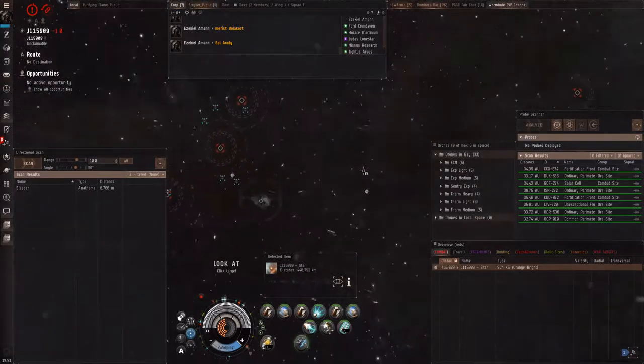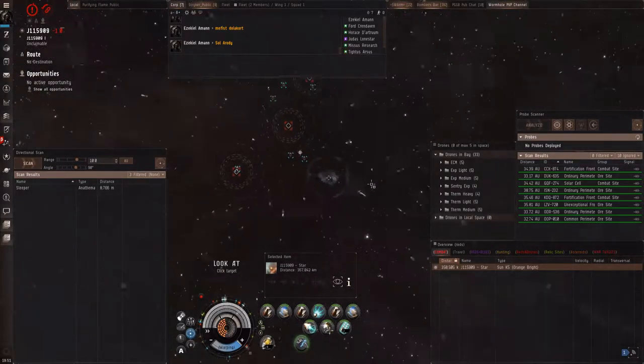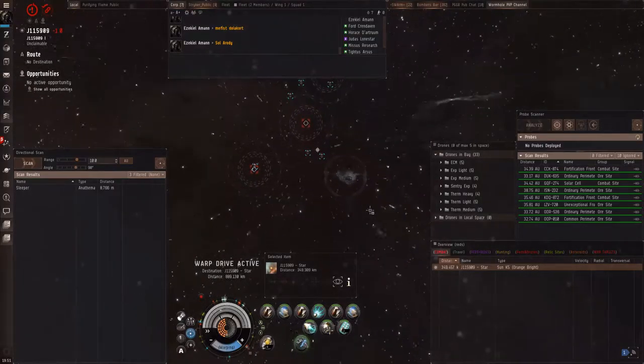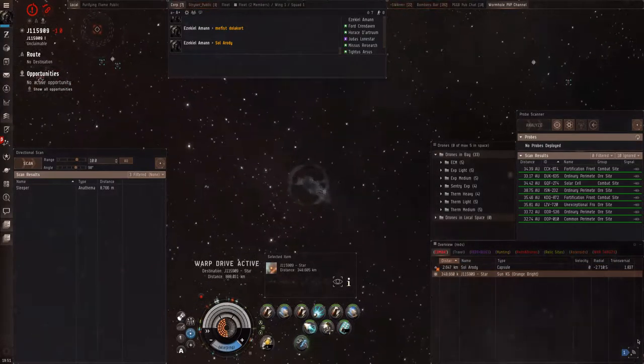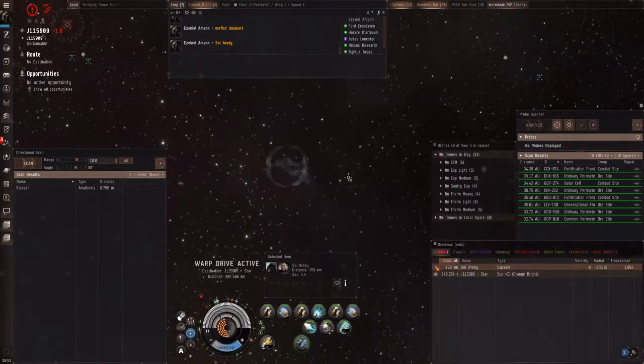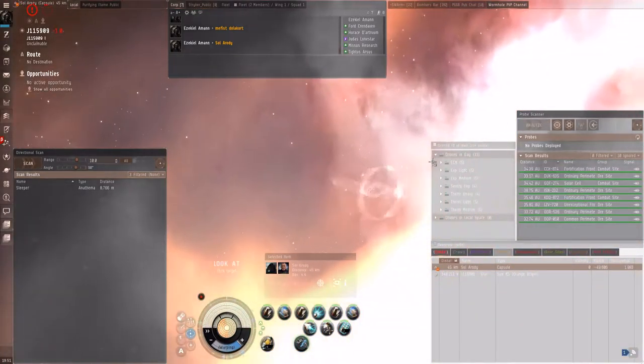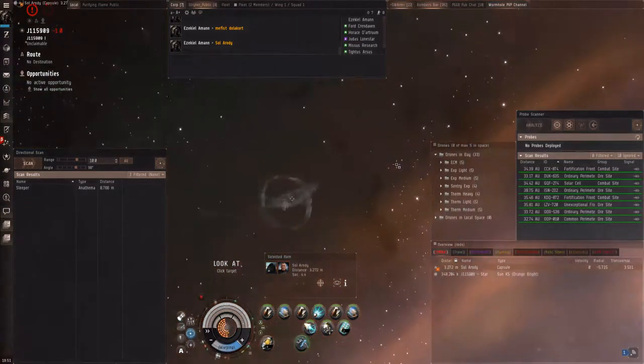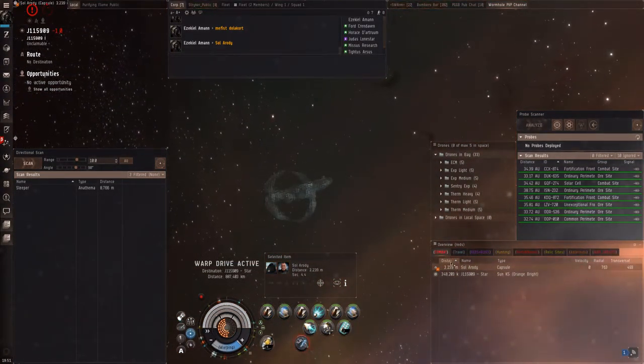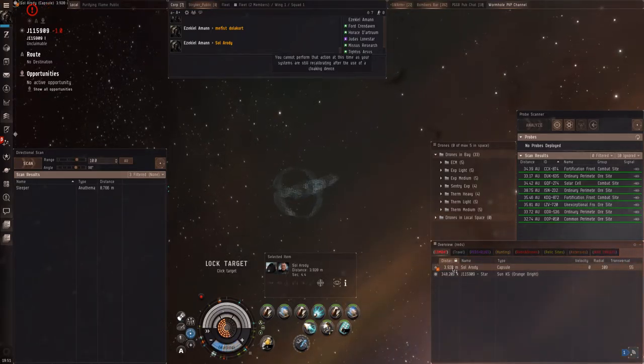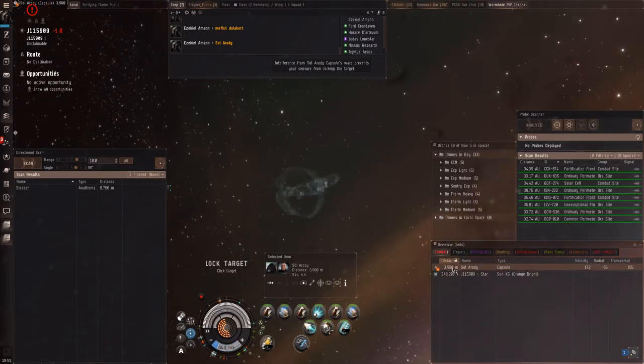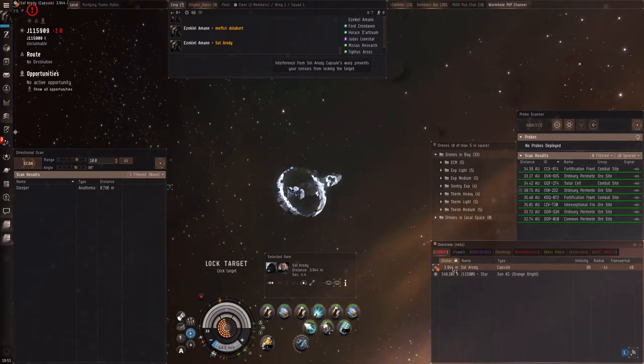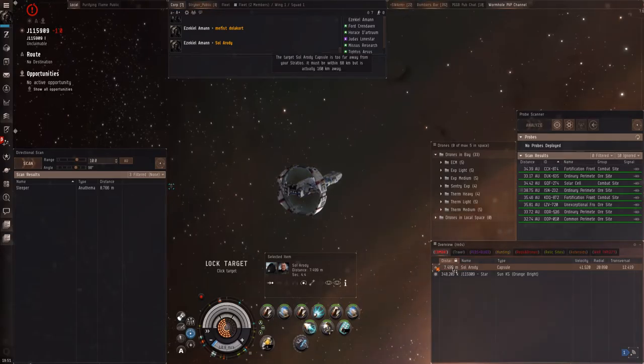That was funny. That was really funny. Fuck it, I'm going to keep recording. Maybe something funny will happen. Oh my god, I'm landing on the capsule right now.